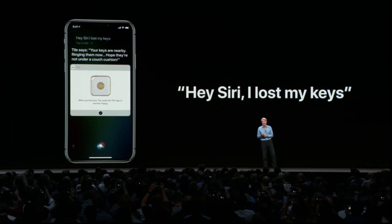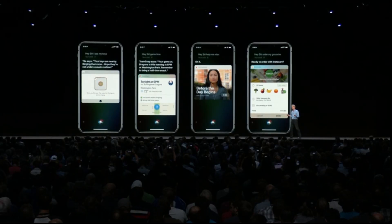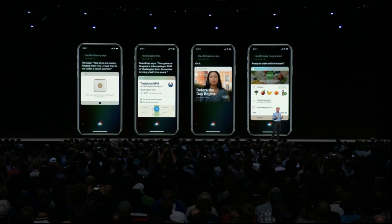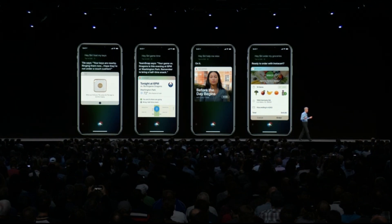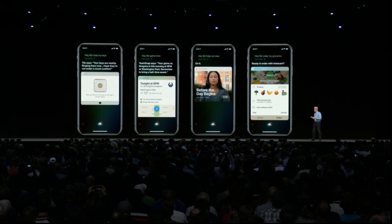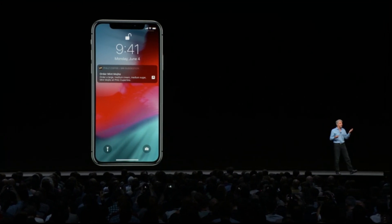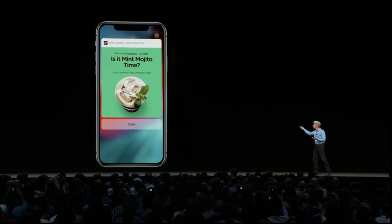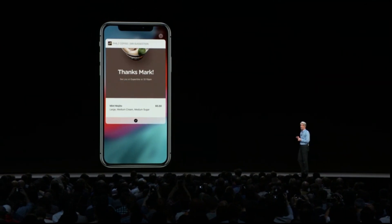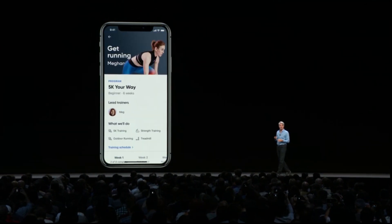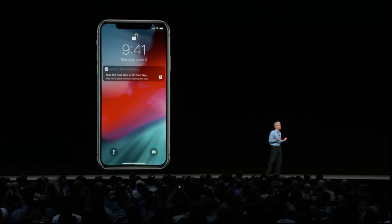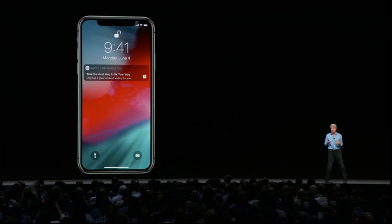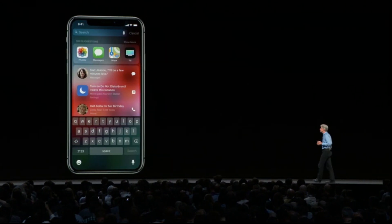When you say your phrase, Siri will automatically activate the app and show the result right in the Siri UI. You could say 'game time' to get your team's schedule, 'help me relax' to start a meditation, or 'order my groceries' to order your usual. Siri can also suggest these actions right on your lock screen, and they work in Search too.